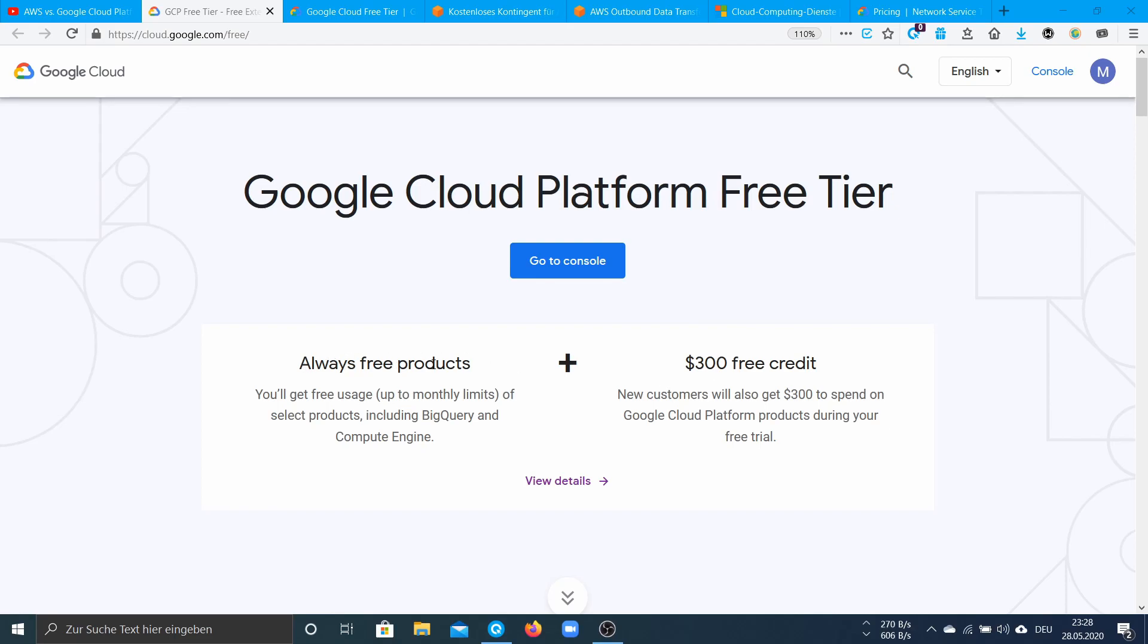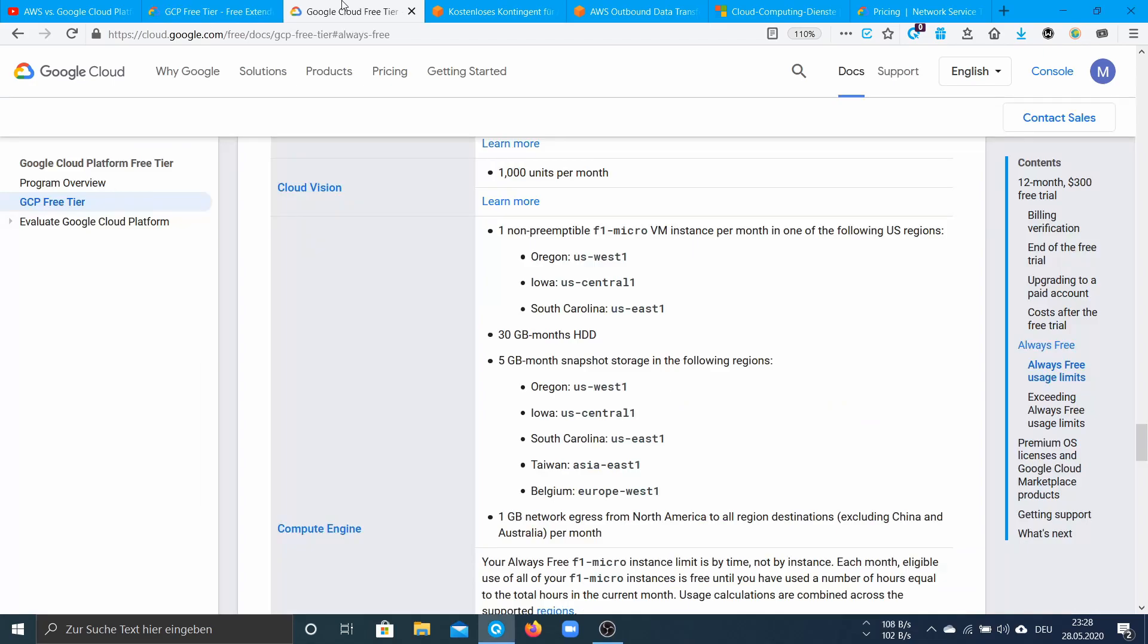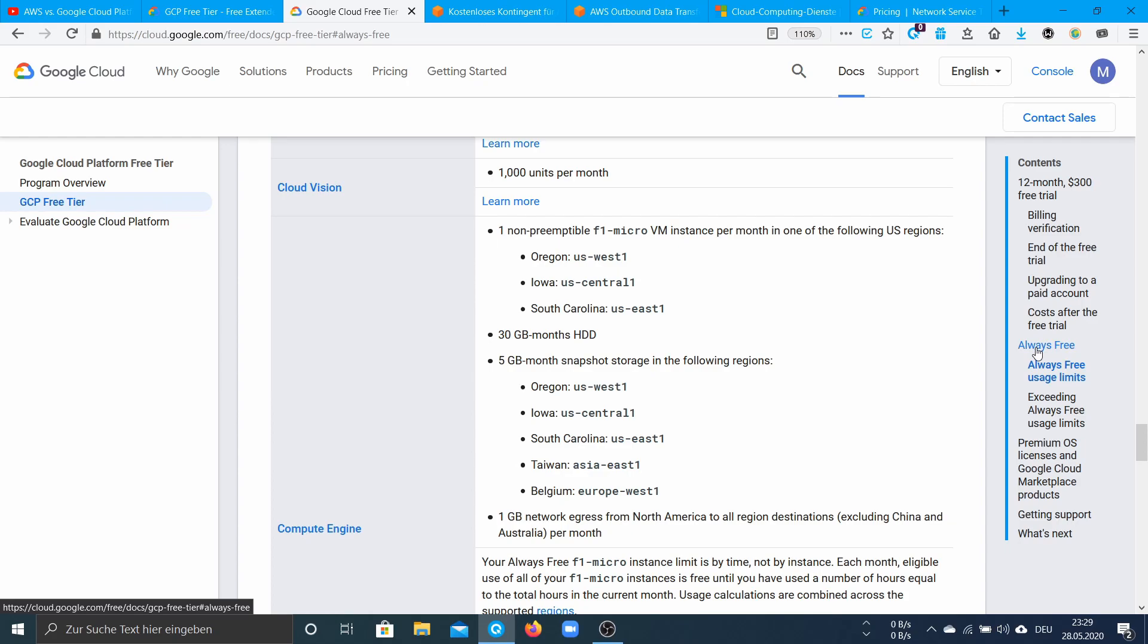Under the Always Free products there are for example one F1 micro instance which is comparable to the EC2 instance from AWS, 30 GB HDD per month, and one static external IP address for free. And this is always free, like you can use it forever.